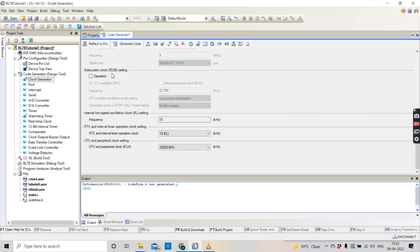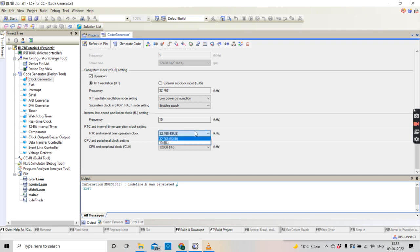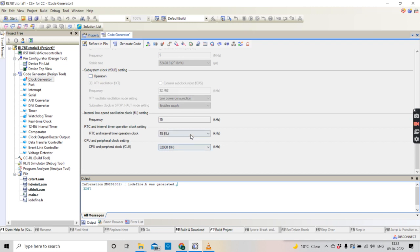Now, if you are placing a crystal oscillator of 32.768 kHz, you can put a tick here to indicate you are using it. You will then get the option for the RTC and interval timer source clock, where you can select either. But if you don't place a crystal, it will automatically default.